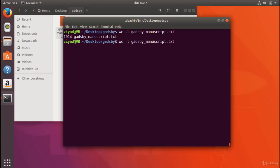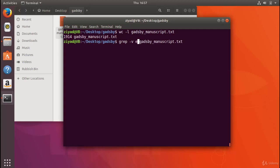Now because there's no letter e in Gadsby, there should be 1914 lines without the letter e. We can check that using the -v option. The -v option basically does the opposite or inverts the search. So if we do grep with the -v option for e in Gadsby manuscript.txt, this is going to find all the lines that don't have the letter e in them.